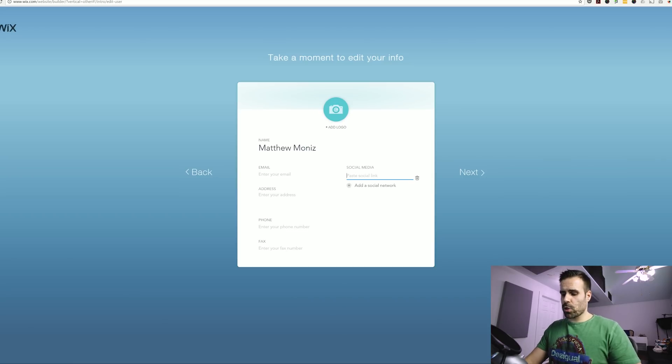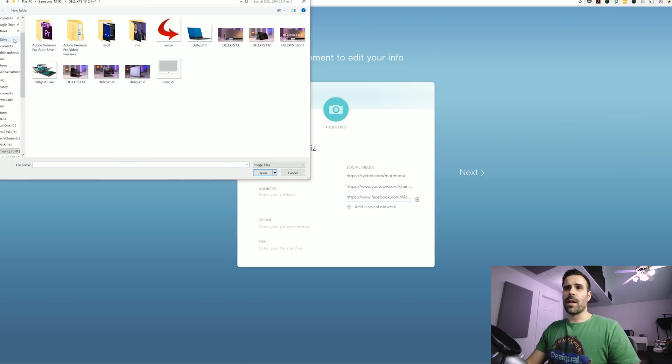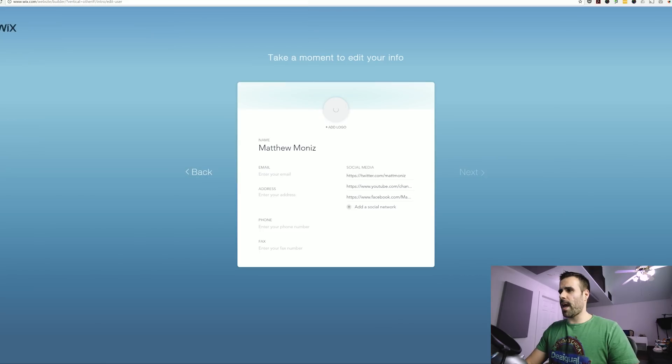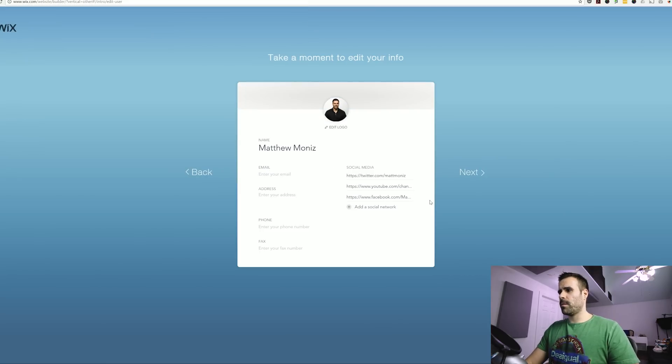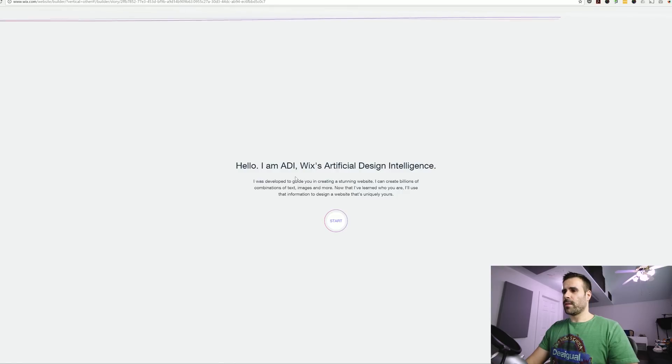But I am going to add my social media networks. All right. Now I need a nice logo to go at the top. And I already have a picture of myself over here. So I'm going to add that. Beautiful. Click next.